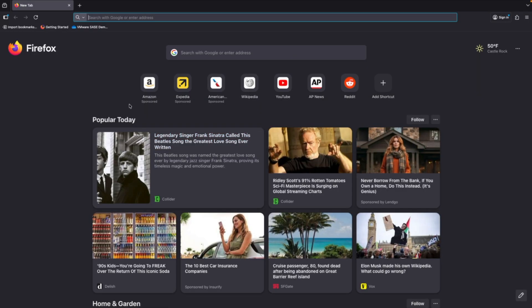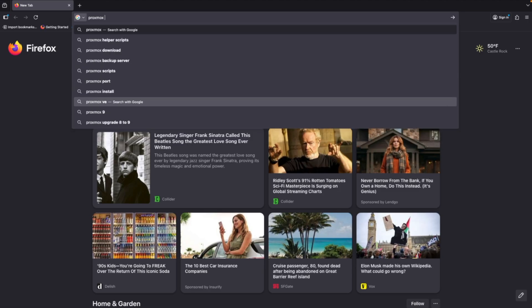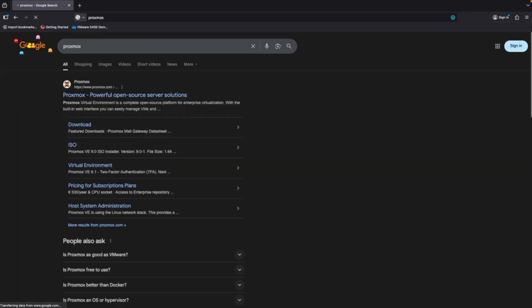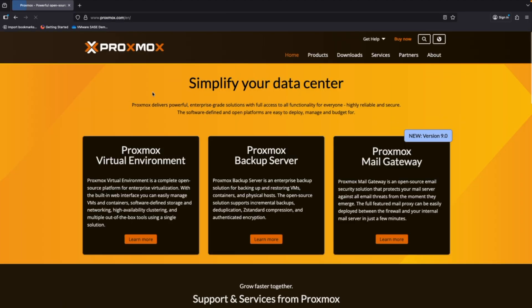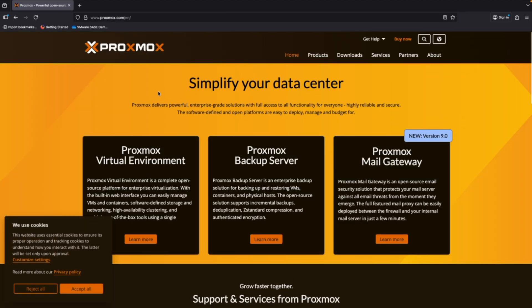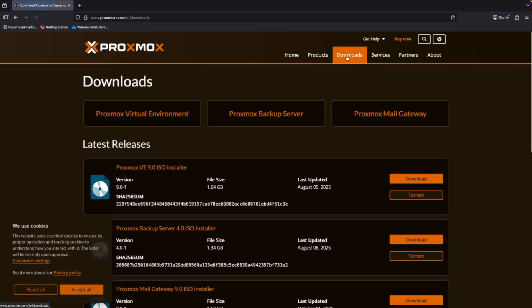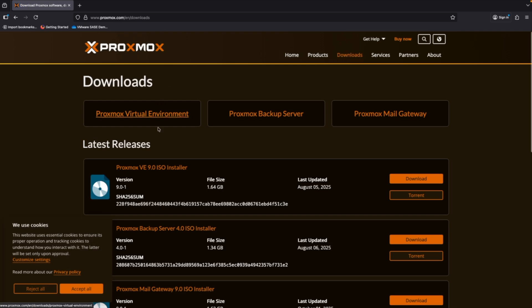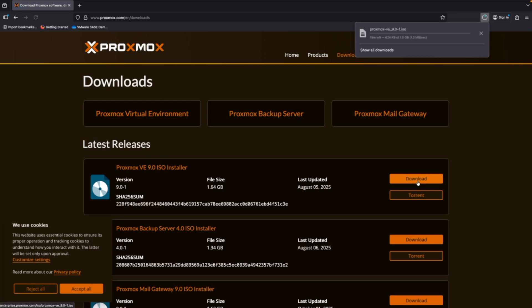All right, the first thing we're going to do here is we're going to download the Proxmox installer. Like I said, this link can be found in the description. We'll come here, we'll go to downloads, we'll find the ISO installer, and we'll click download.